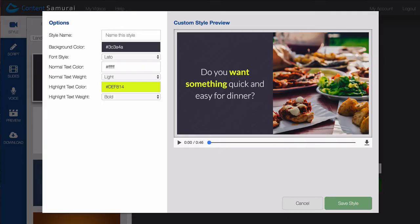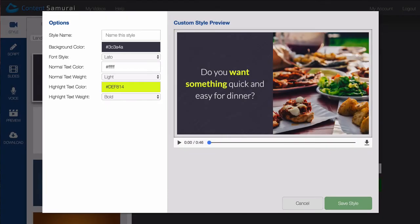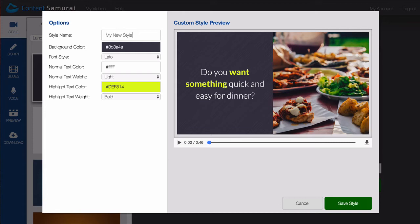You'll see a pop-up window with a number of options for creating your own style. Start by giving it a name. Then you can play with the colors and fonts.